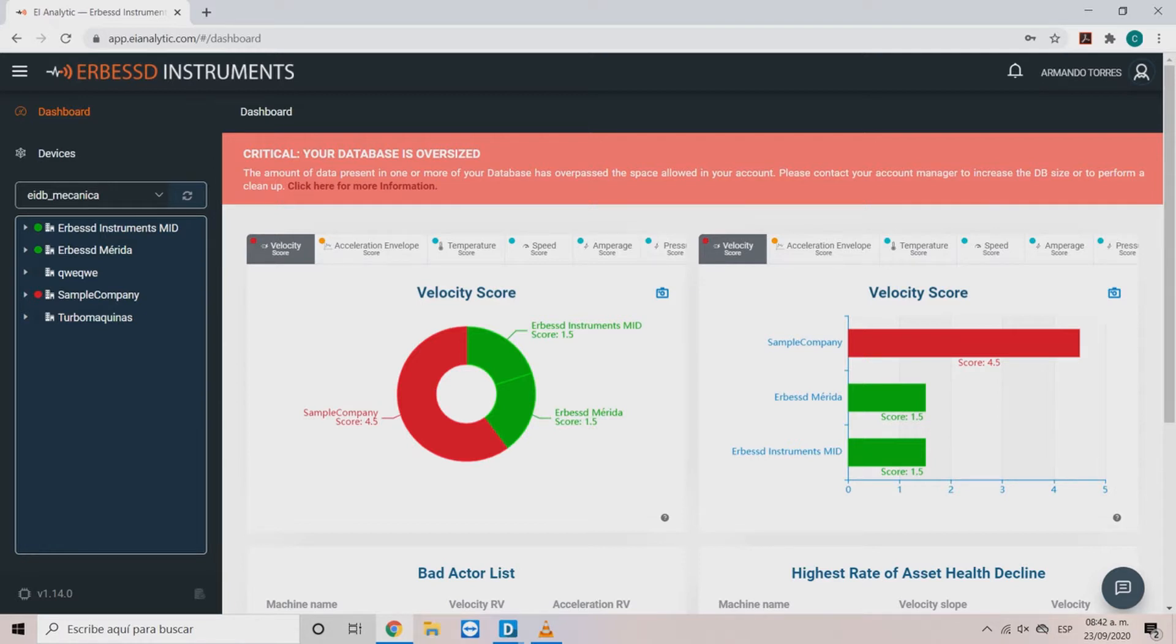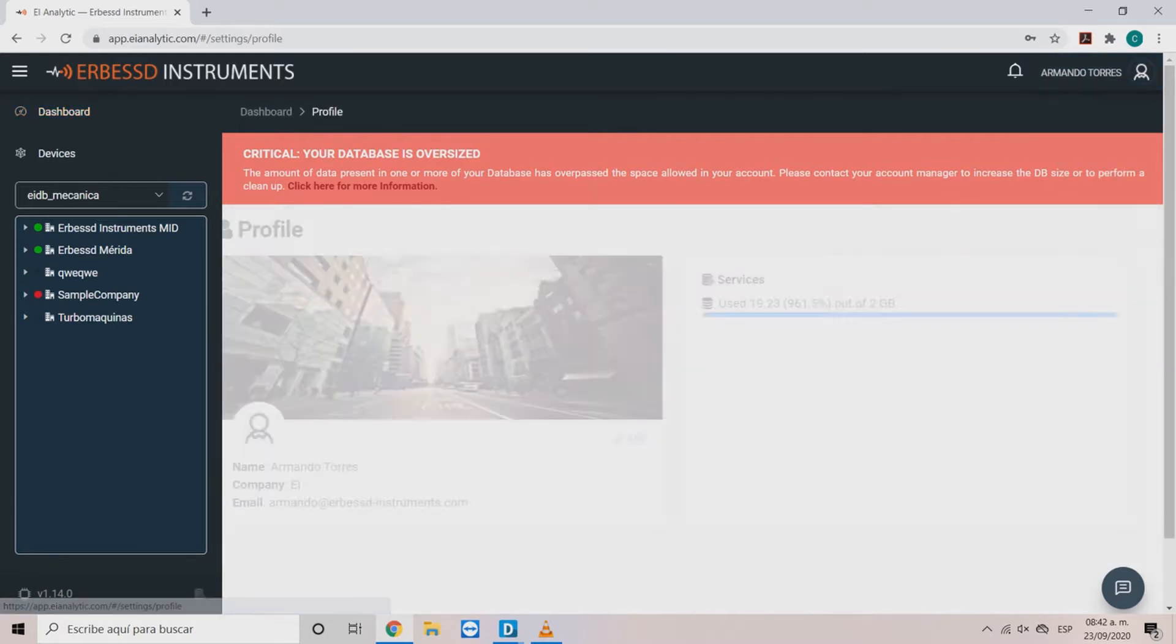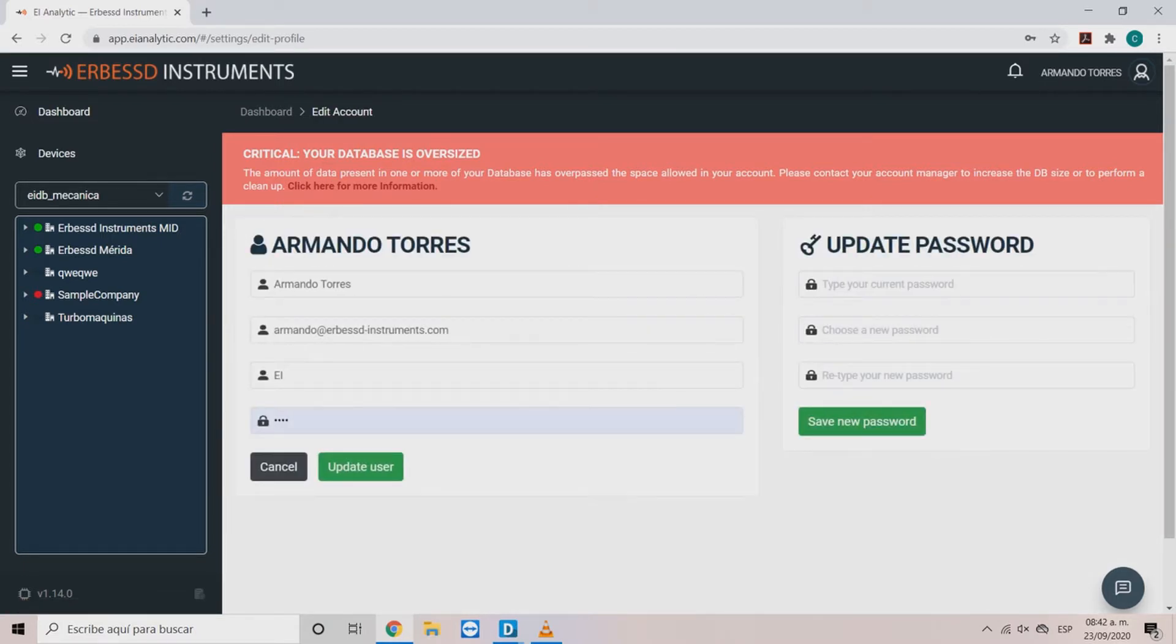In the upper right corner you will see the account main options. With the profile option we can access the account information in the left box. If you select edit you can modify this information.